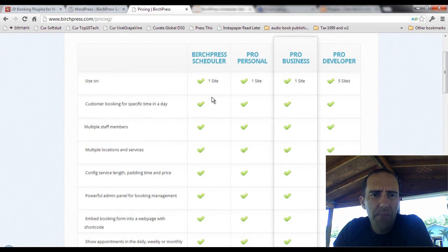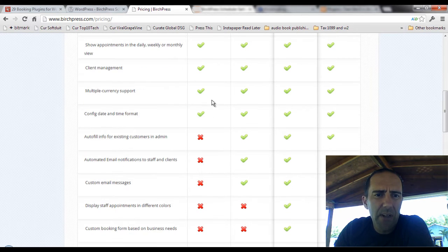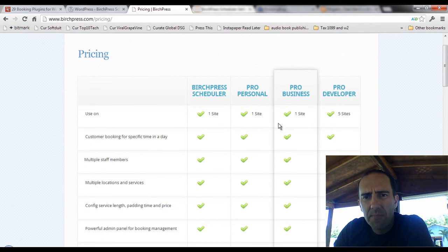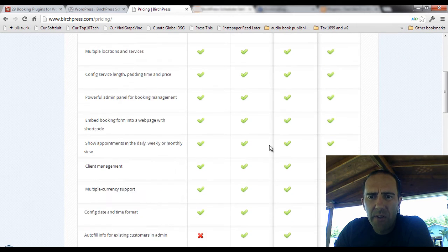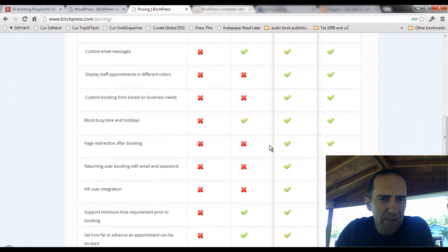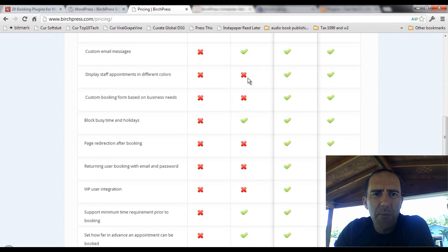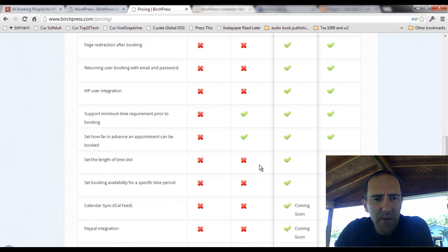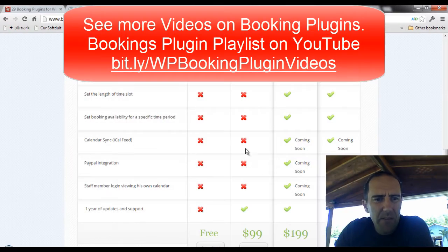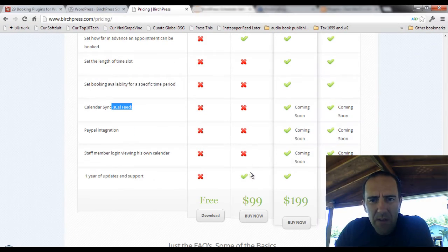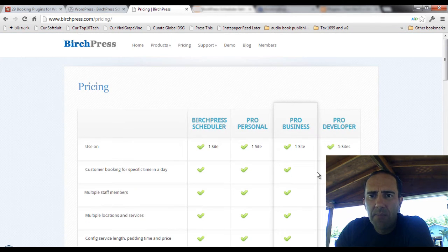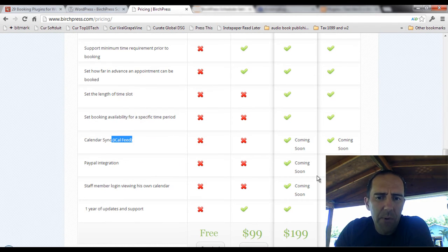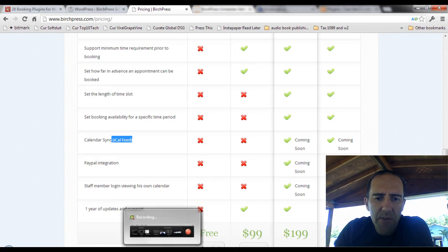You can run Birch Press Scheduler — the free version — on just a single site. The Pro version gives you additional features, and Pro Business gives you even more things, including staff appointments in different colors, some page redirection, additional WordPress integration, and calendar syncing — though they only list iCal. PayPal integration doesn't come until you get to the pro level, so you're going to have to invoice your clients after the fact.